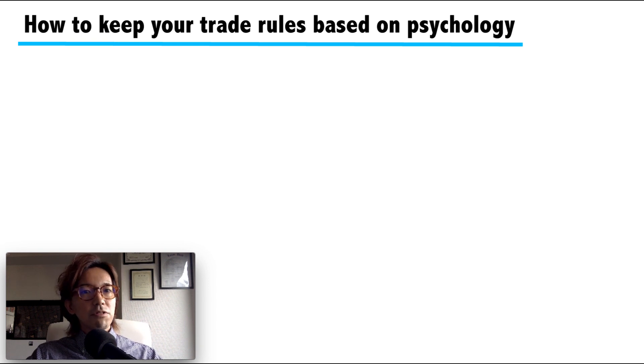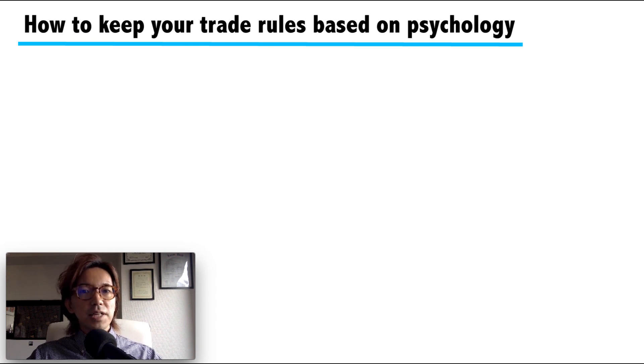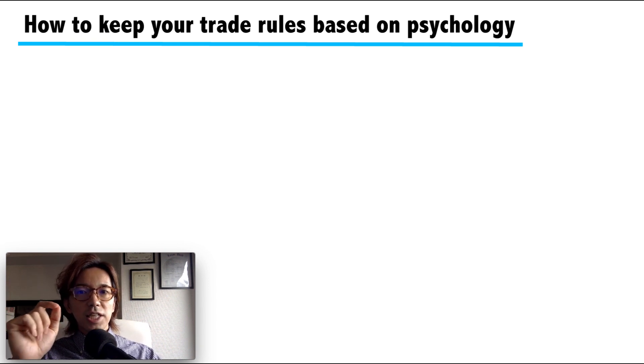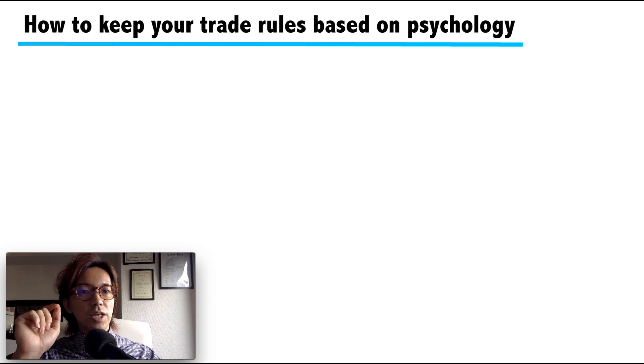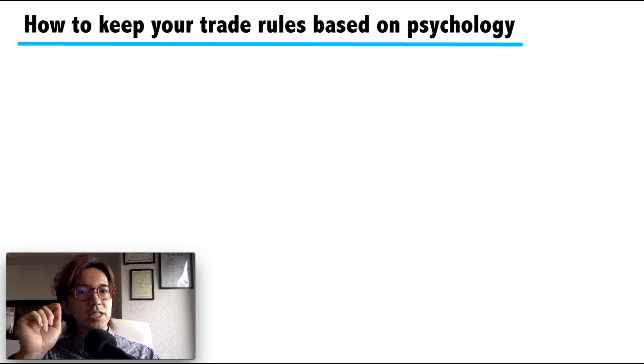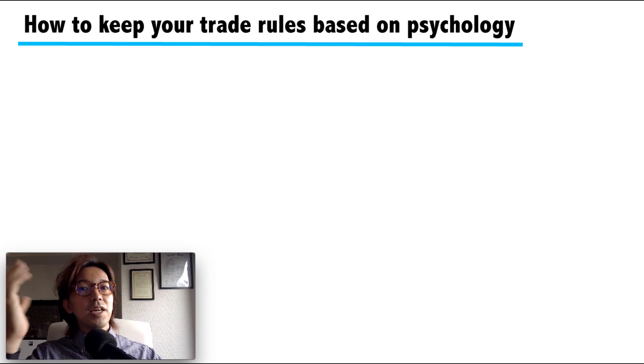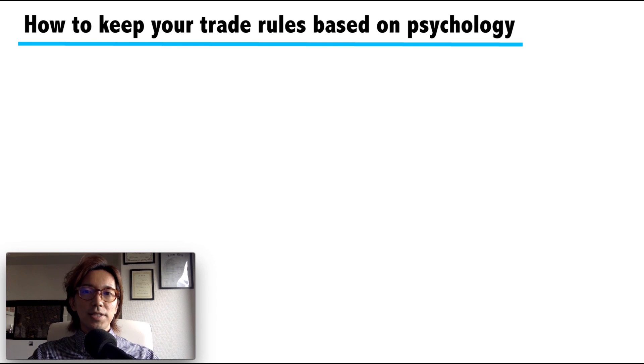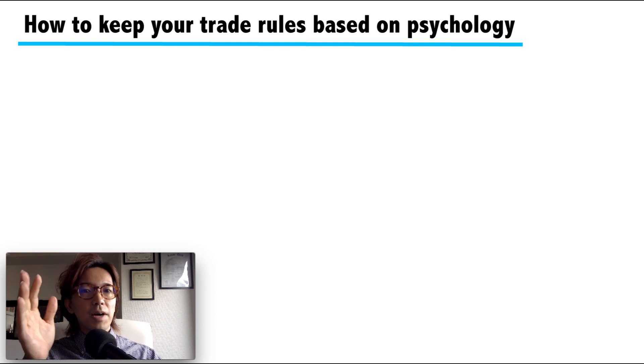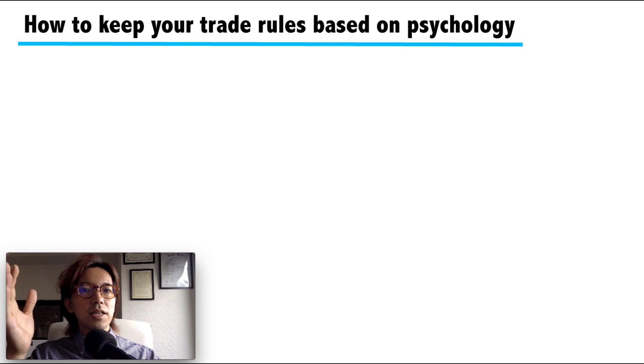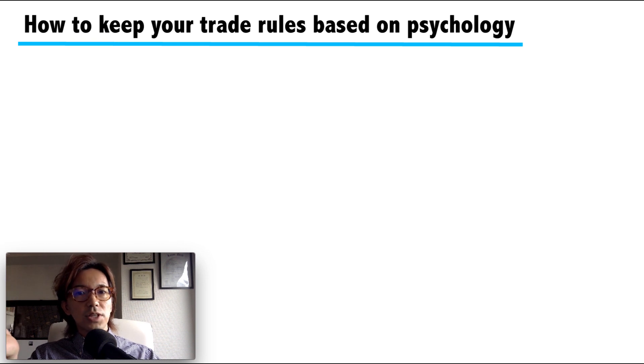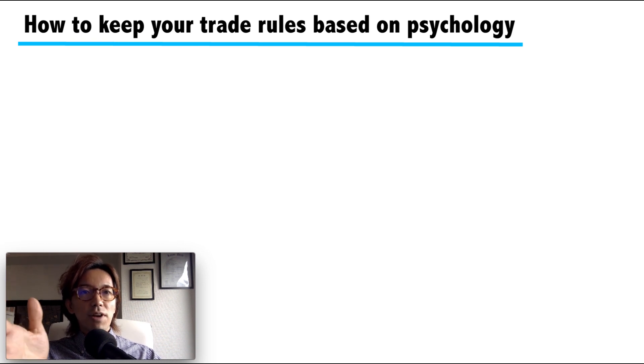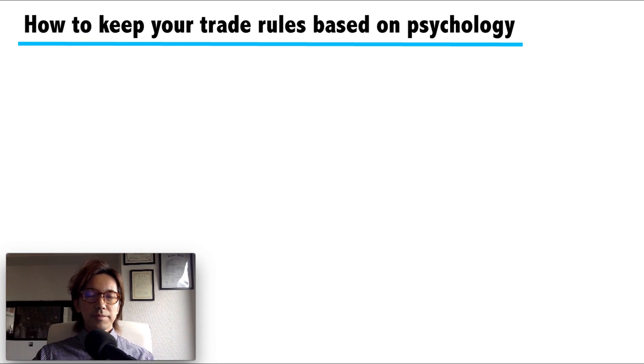Rules are rules, and whether the rule is big or small, you need to keep it no matter what, because if you cannot keep a small rule, you cannot keep a big rule anyways. And even if you get big profits in few trades by breaking the trade rules, you will get lost in the long run for sure.